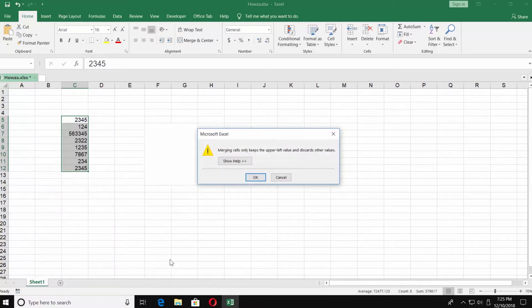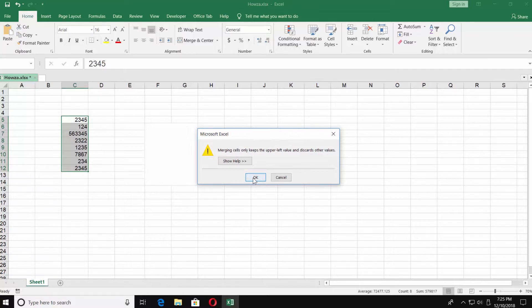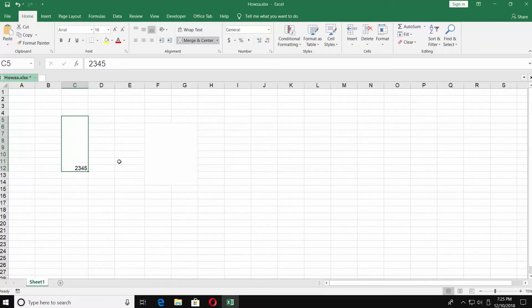You will get a notification saying Merging Cells only keeps the upper-left value and discards other values. So, in our case, only 2,345 is left after merging.